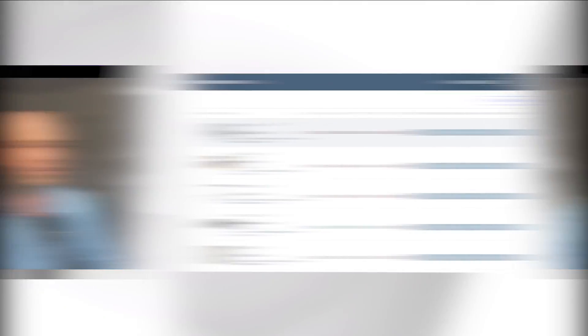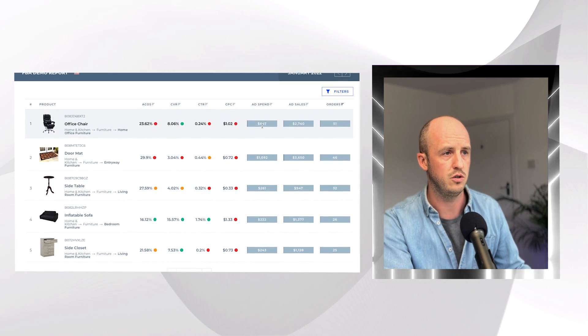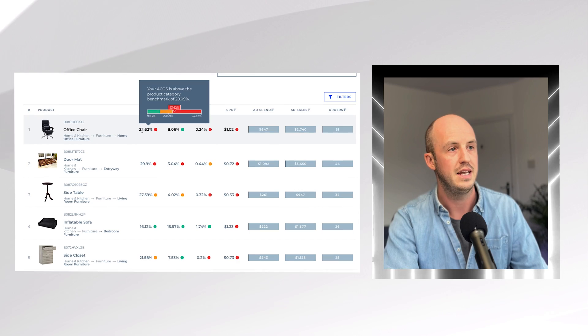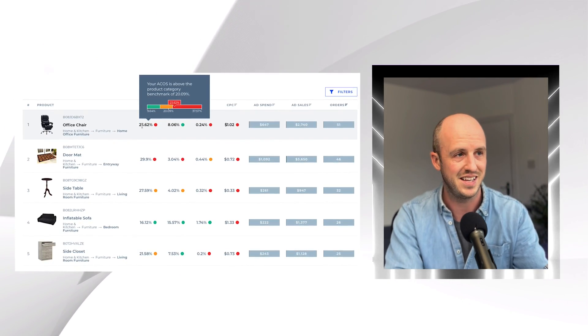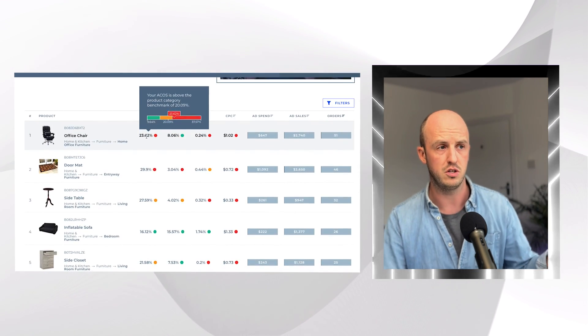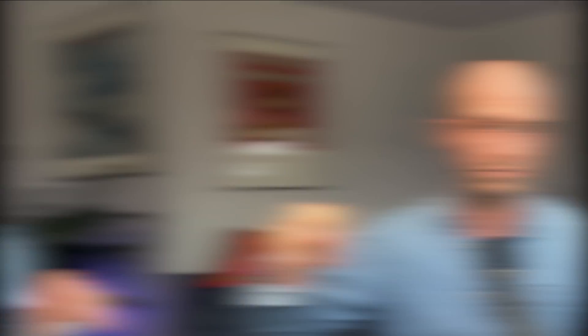The most important section is the product analysis section, where you can see how your campaigns are performing compared to other products in the same category. You've got the products down the left-hand side and all of the KPIs along the top. For example, in this test data, this office chair had an ACOS of 23.62% last year. Using this tool, I can see that a good level in this category would be about 9.64%, while I'm in the bad range at over 22%.